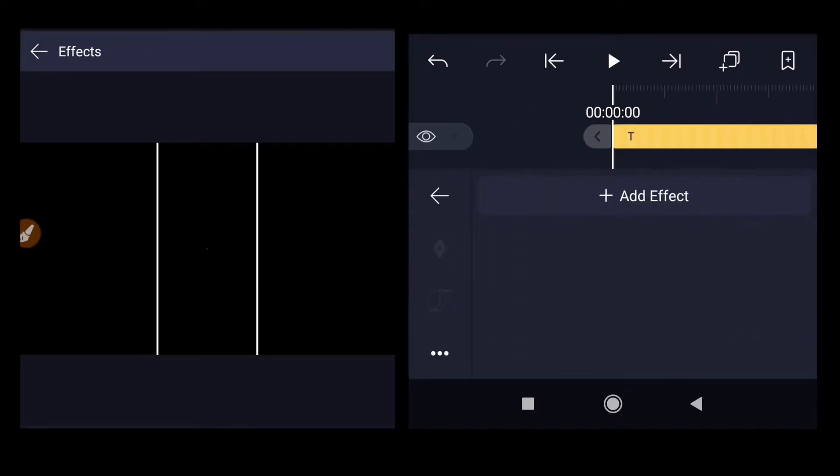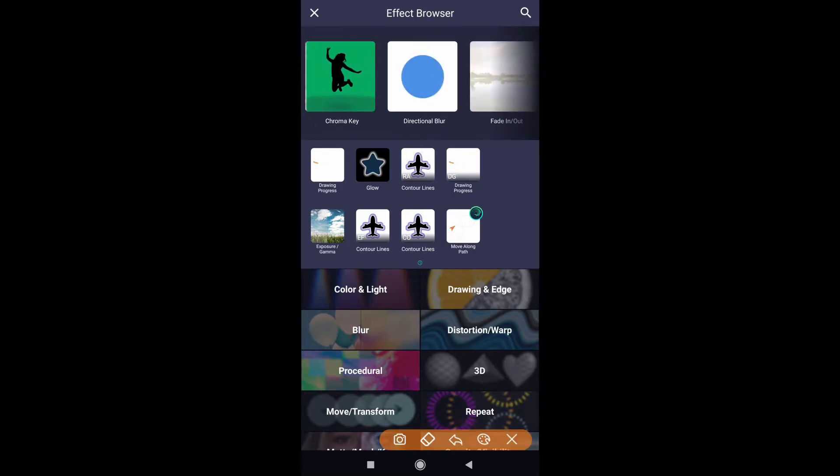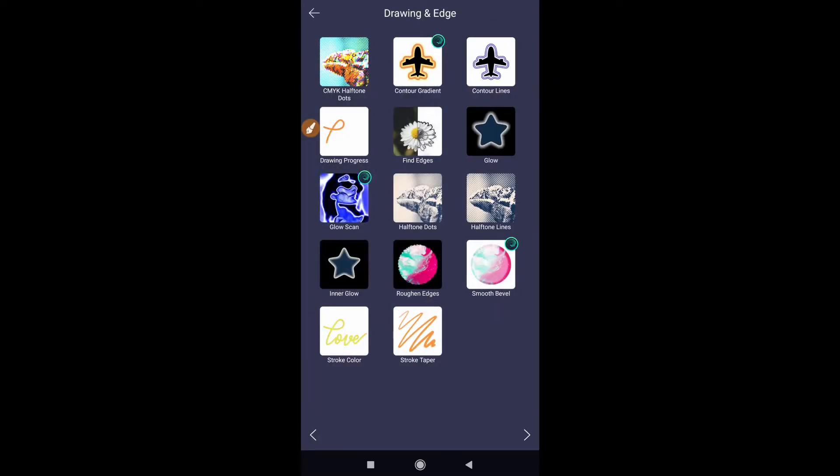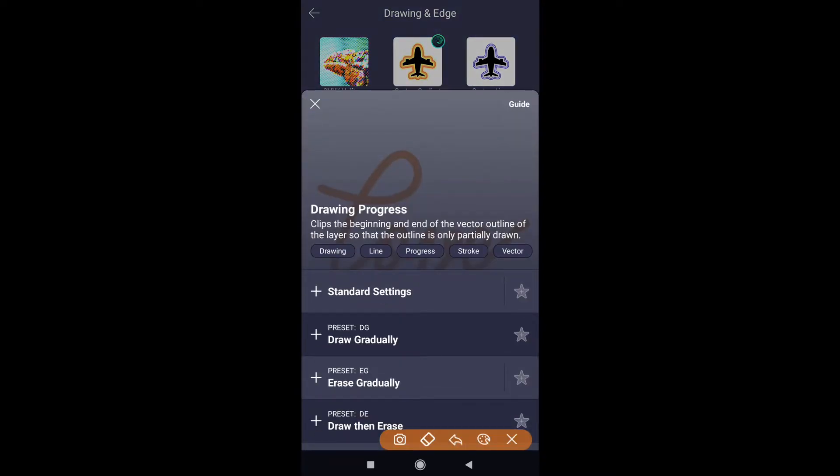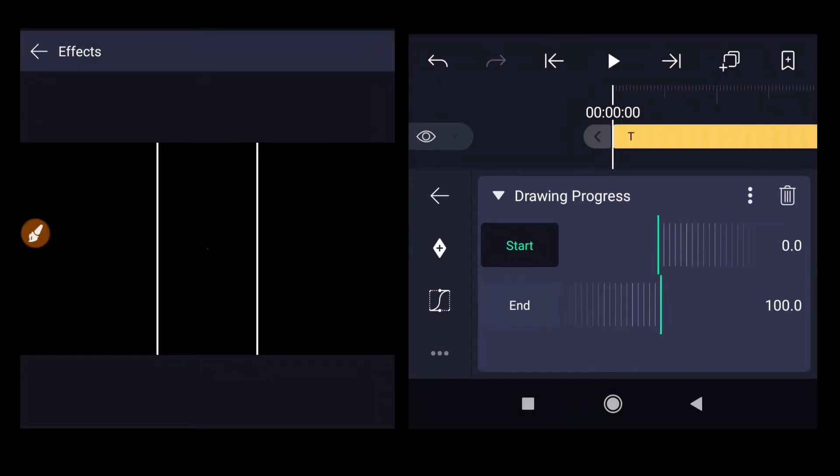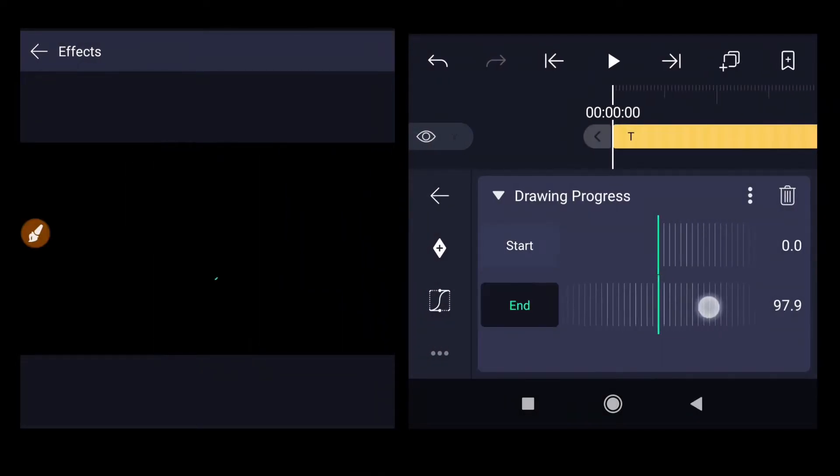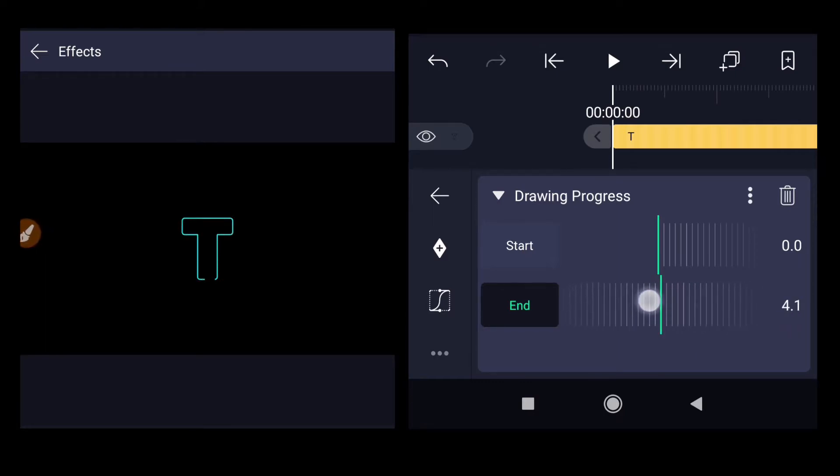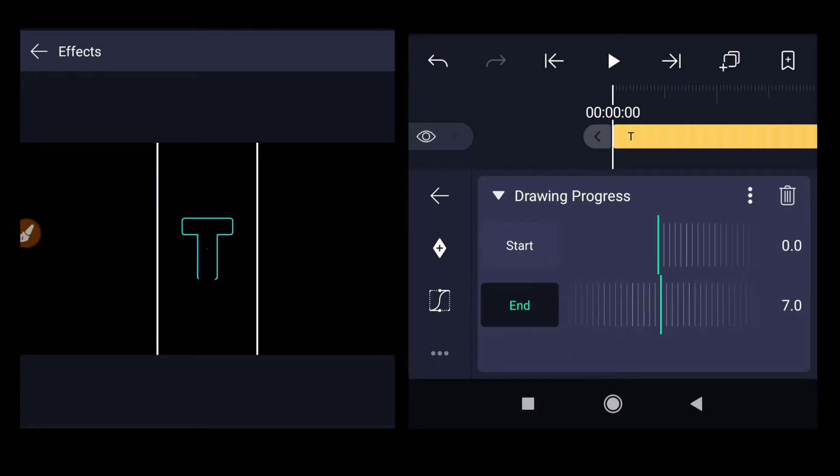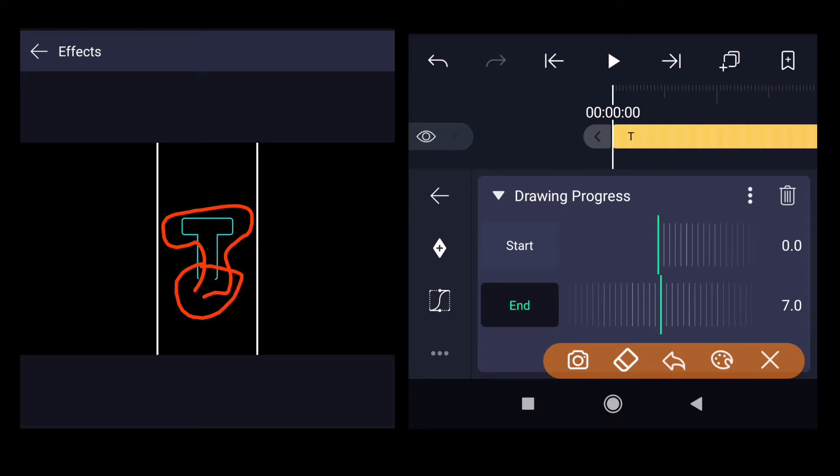Select that layer, go to the effects, click on add effect, then inside choose drawing and edge. Select drawing progress. Click on the standard settings. Click on the top one and bring the end to seven.